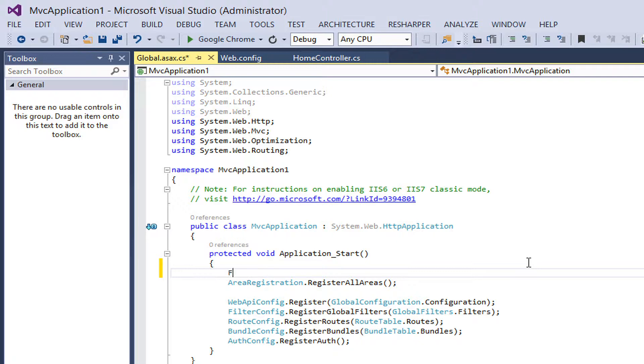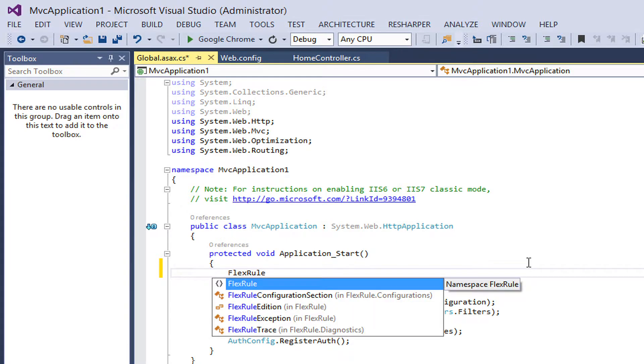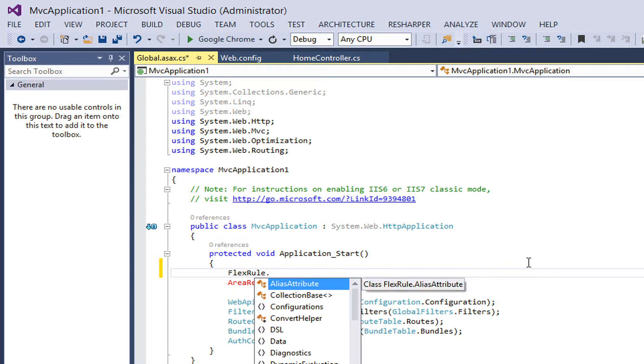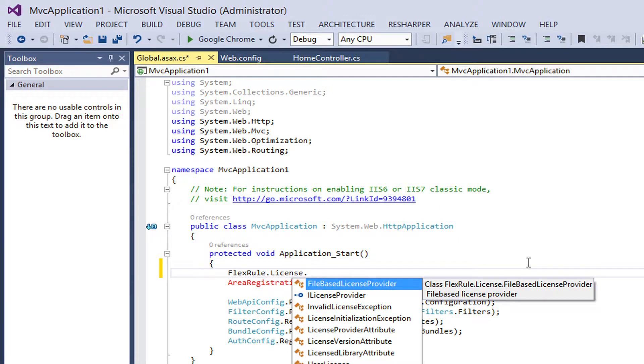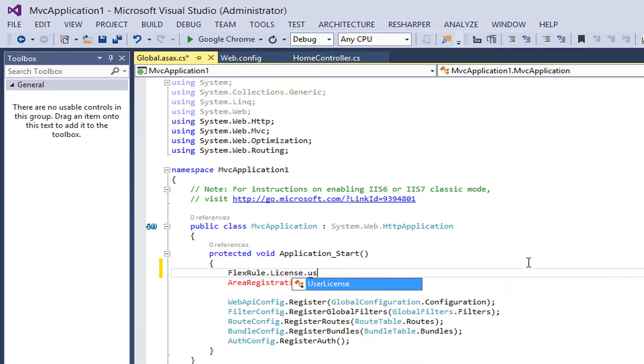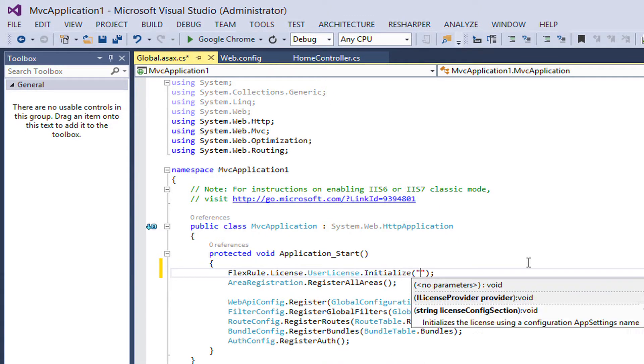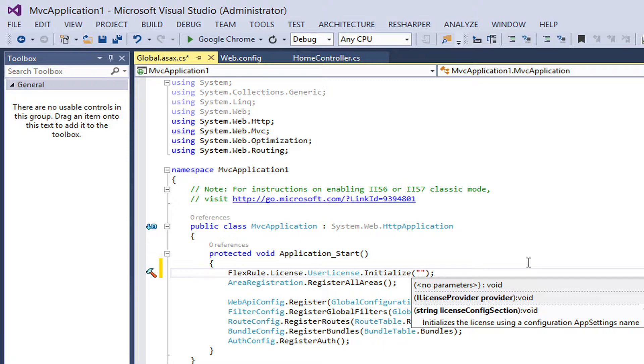The third step is to load the license when your application is started. In order to do that, you can just open the global.sx file and add the license load routine into the first line. To initialize the license, just make sure you provide the key name that you just added to the web configuration file.